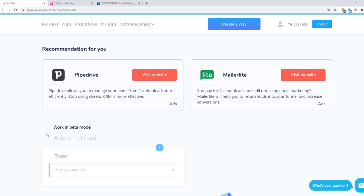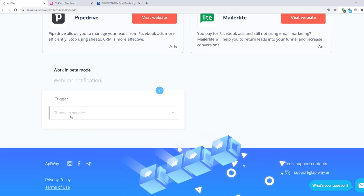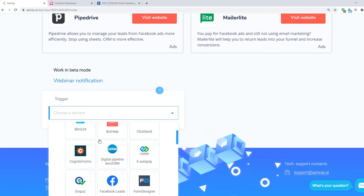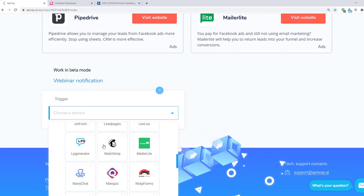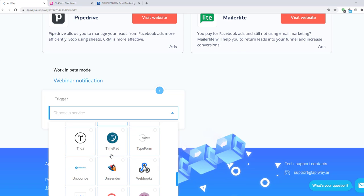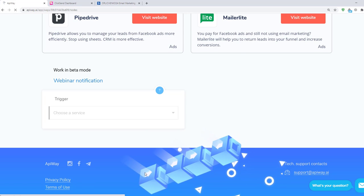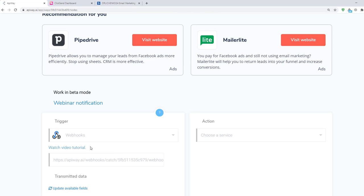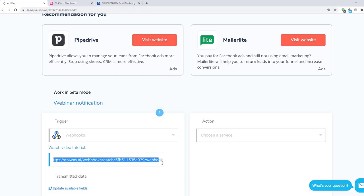Next you should specify the trigger. Here choose webhooks. After a moment you will see the link. If you try to go through this link it won't work. It's only an address to which the data will be sent. Receiving data to this link will be the trigger.